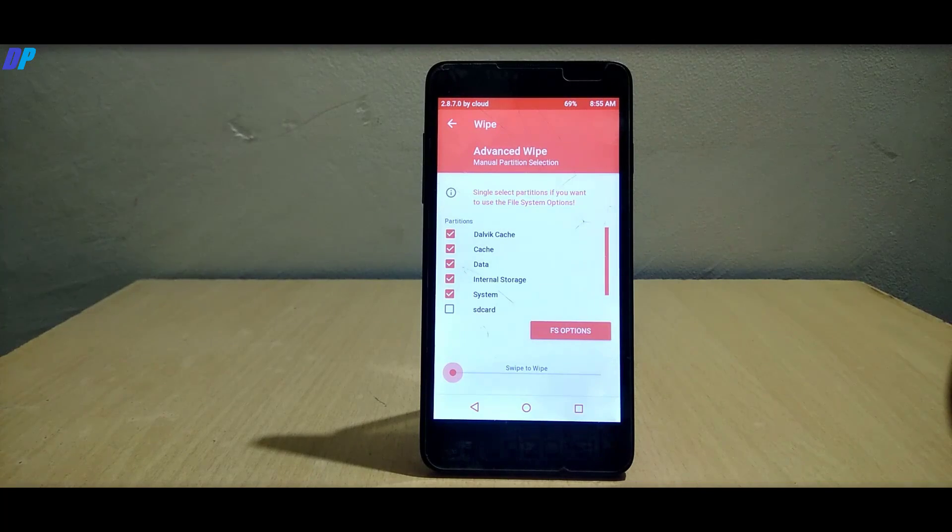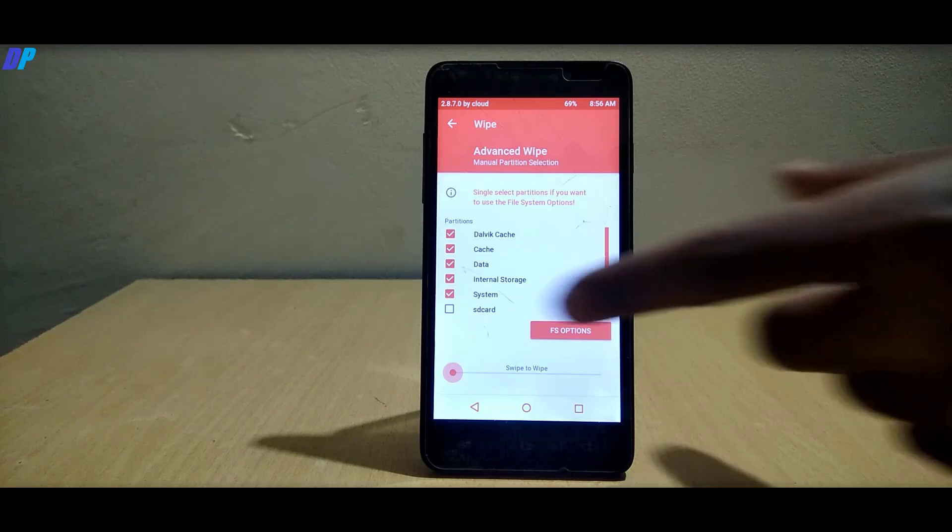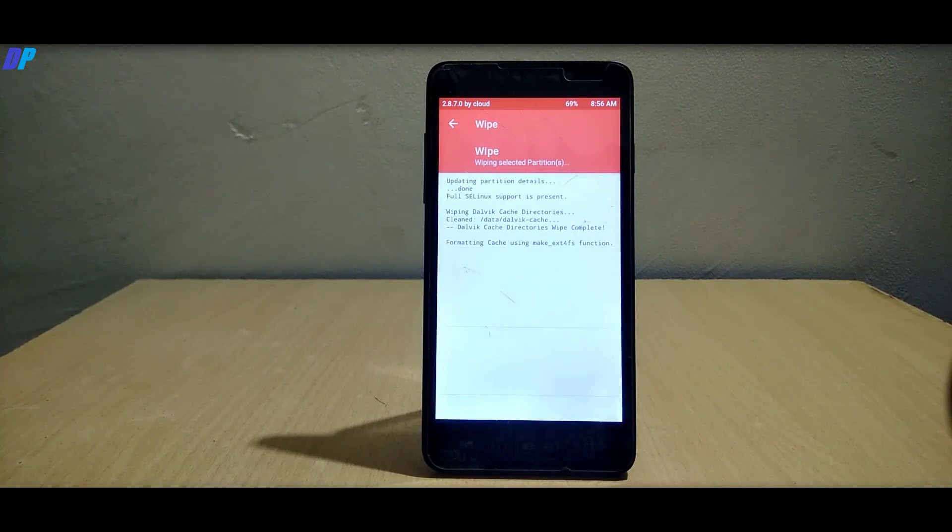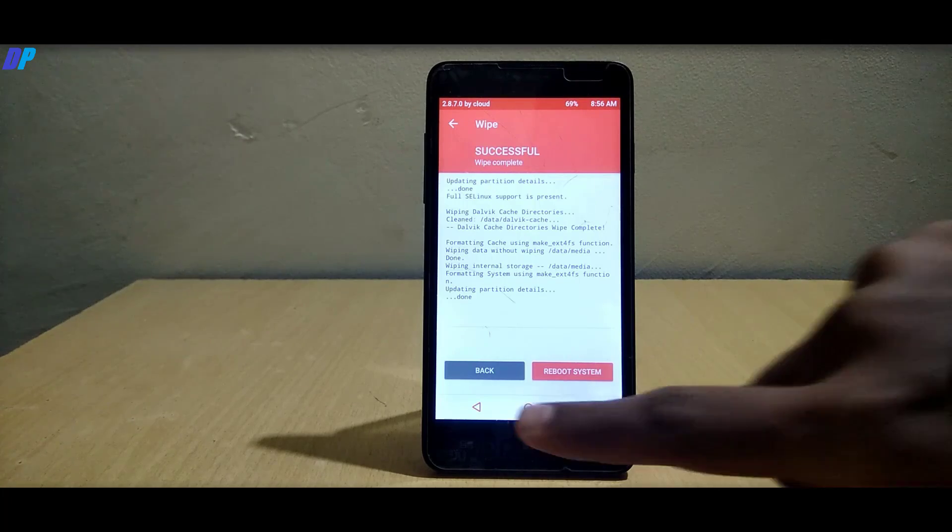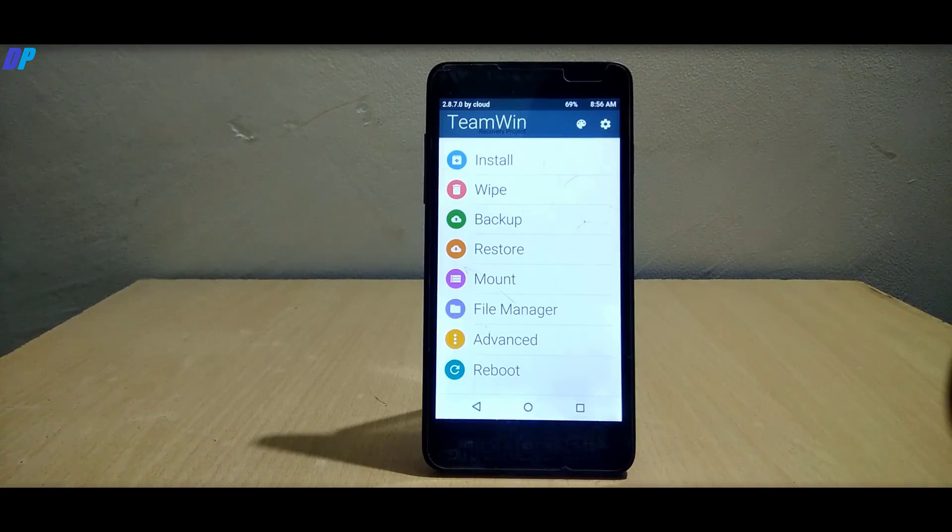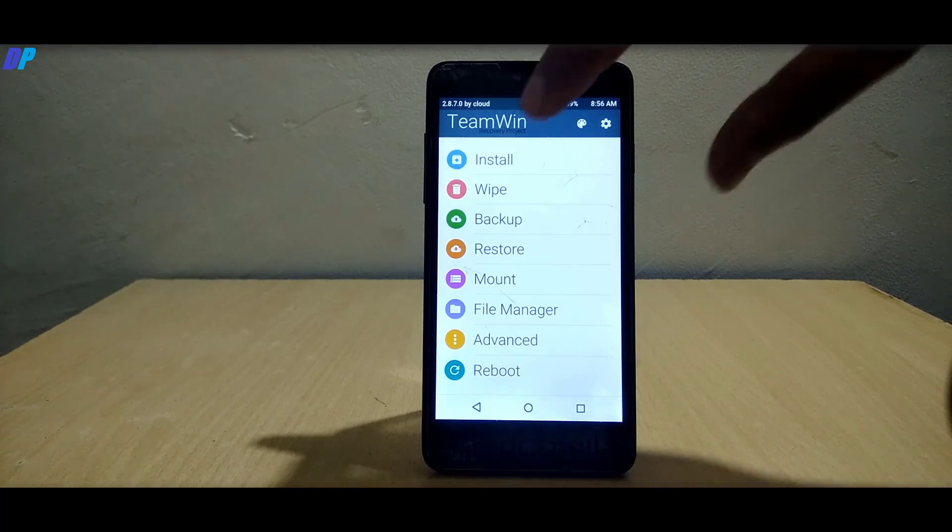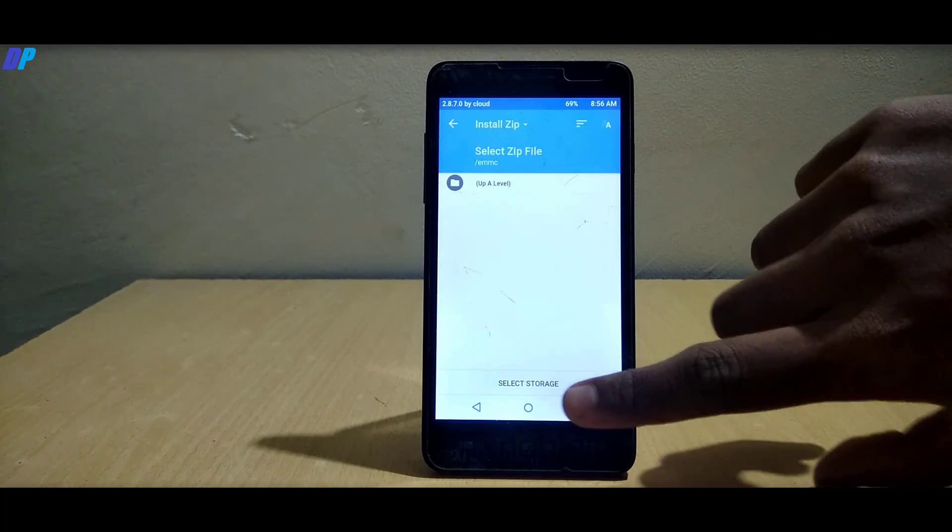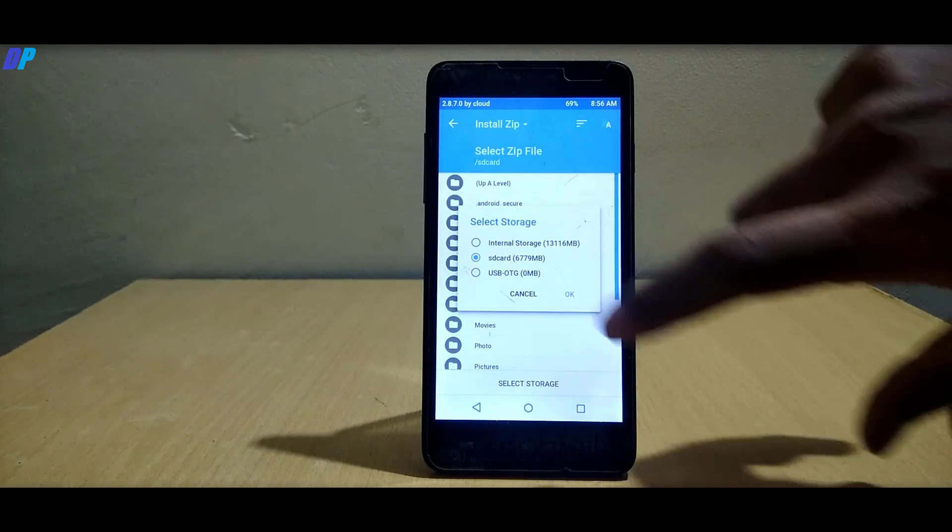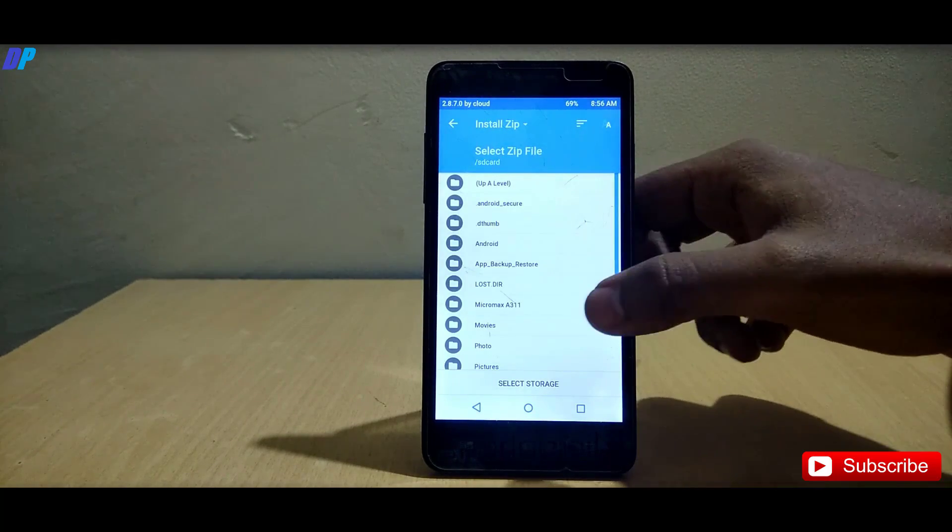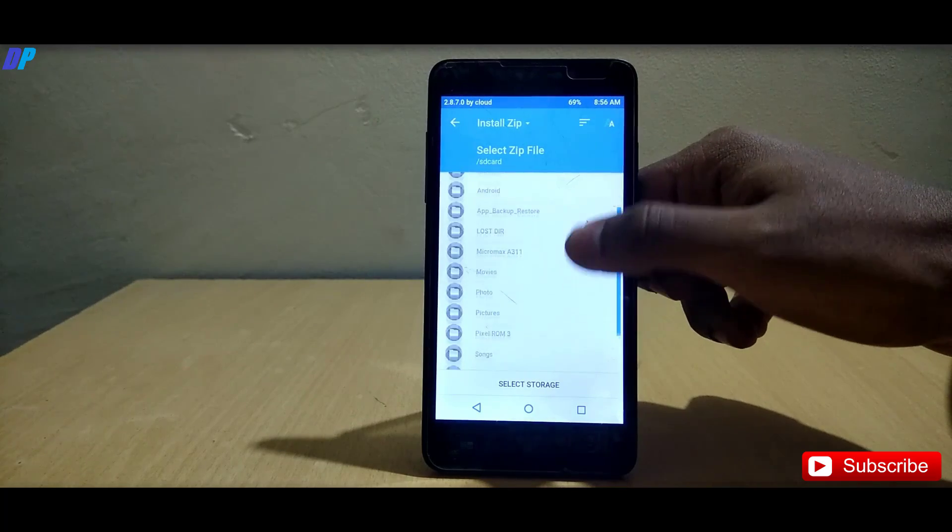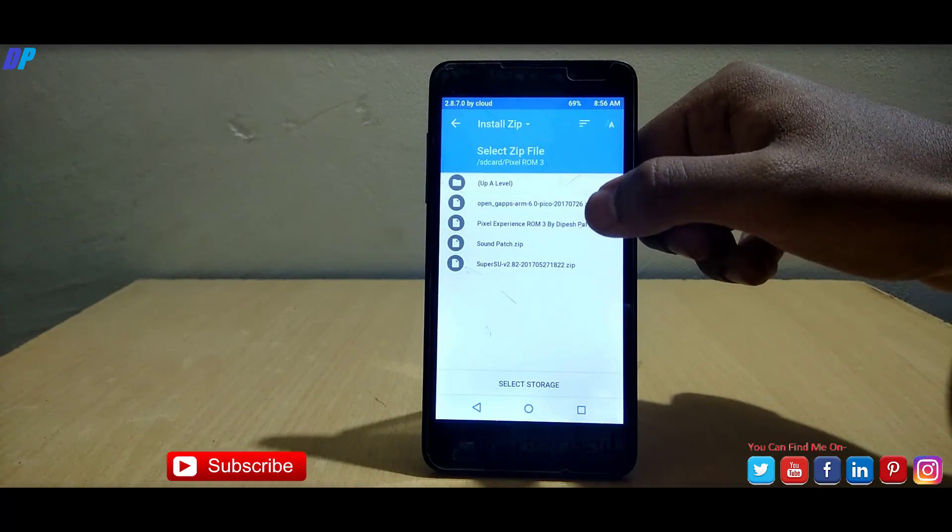Once you wipe, go to the main menu, go to install, then select SD card. Now you need to browse the Pixel ROM 3 folder and browse your ROM file.